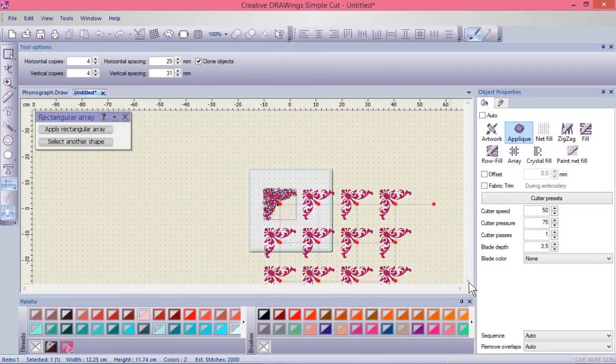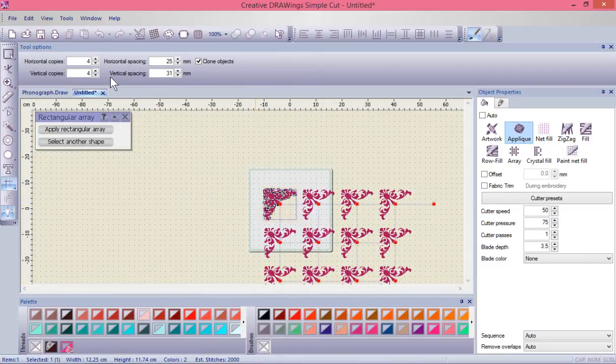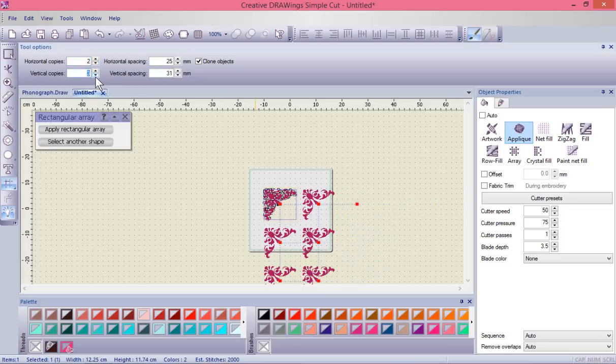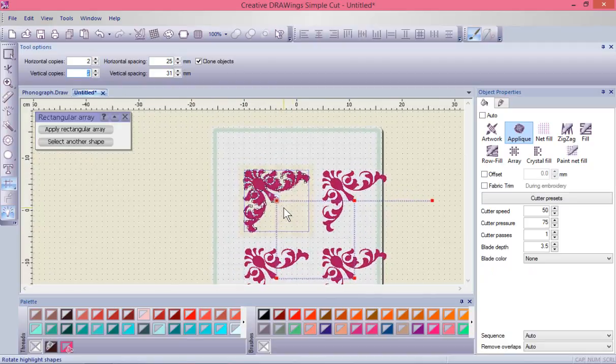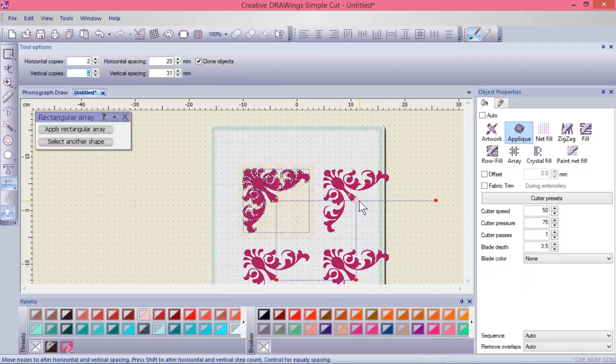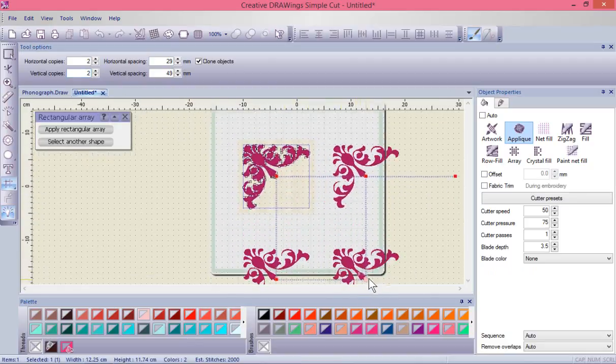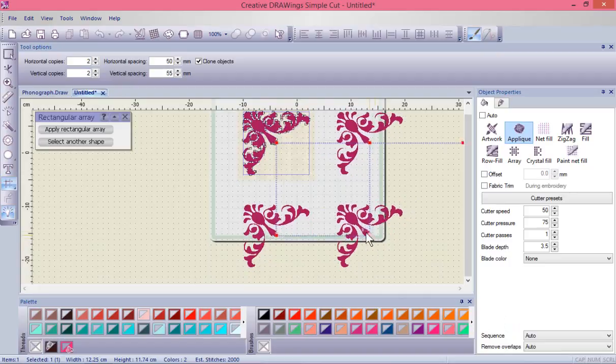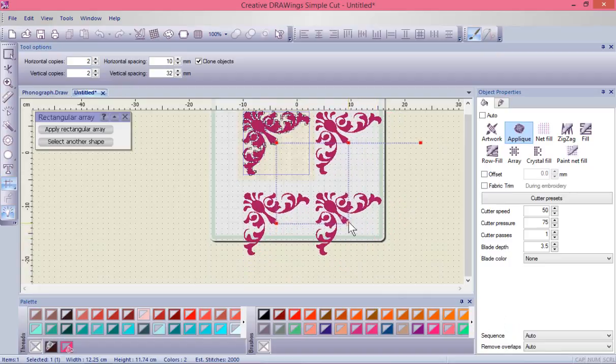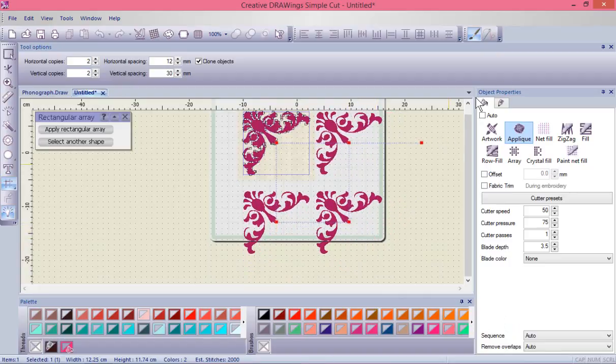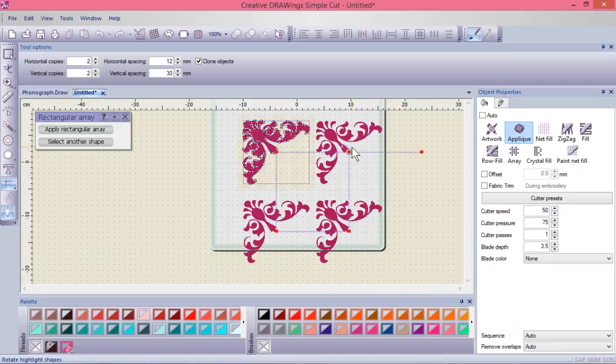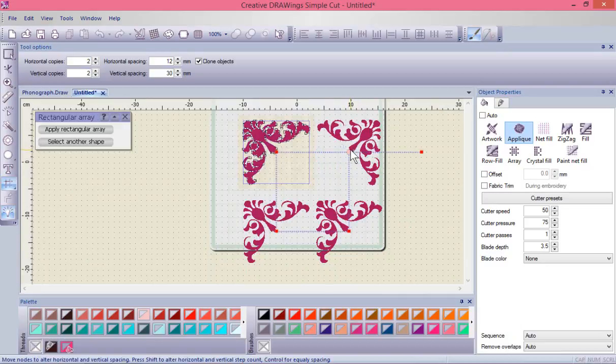Now in this case I was thinking of just doing a corner layout, so I'm going to make it be two by two. Then I can adjust how close those corners are with these handles right here. Now I want to obviously change the orientation of each corner.